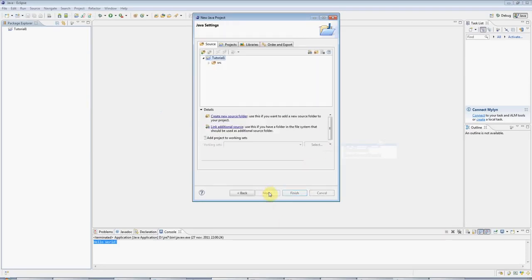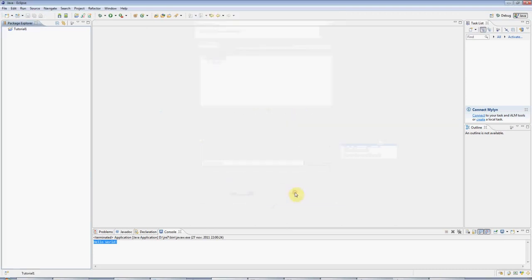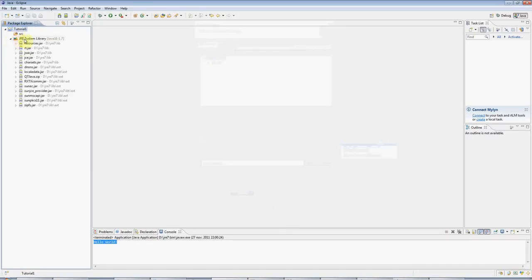Click Next, and we can accept the defaults again on this screen. Click Finish, and now we've got this tutorial folder here, and you can see that you've got the Java system libraries included, and you've got this empty source folder.